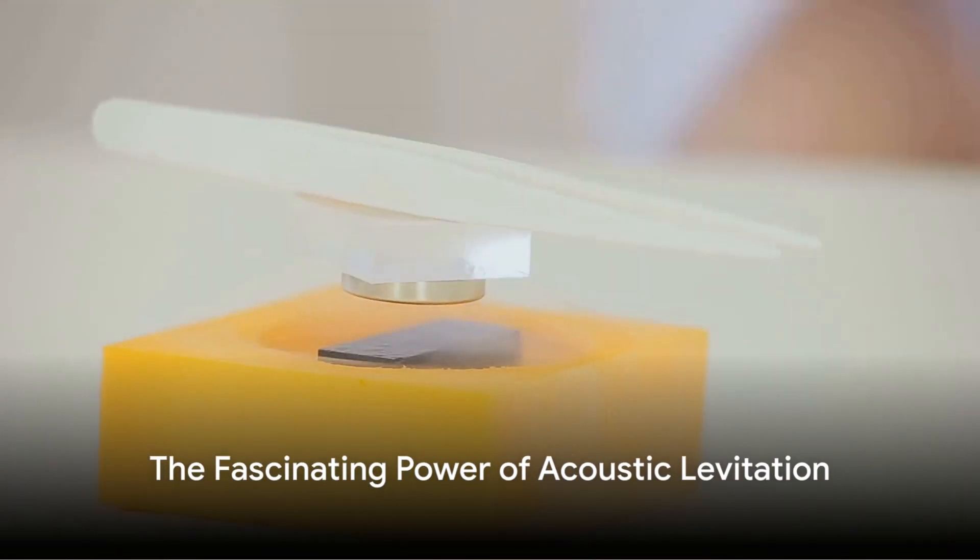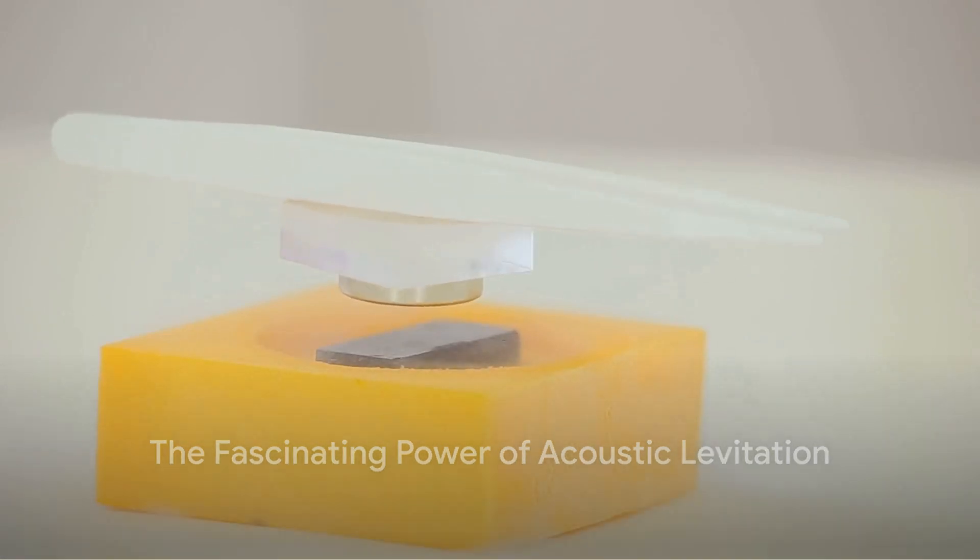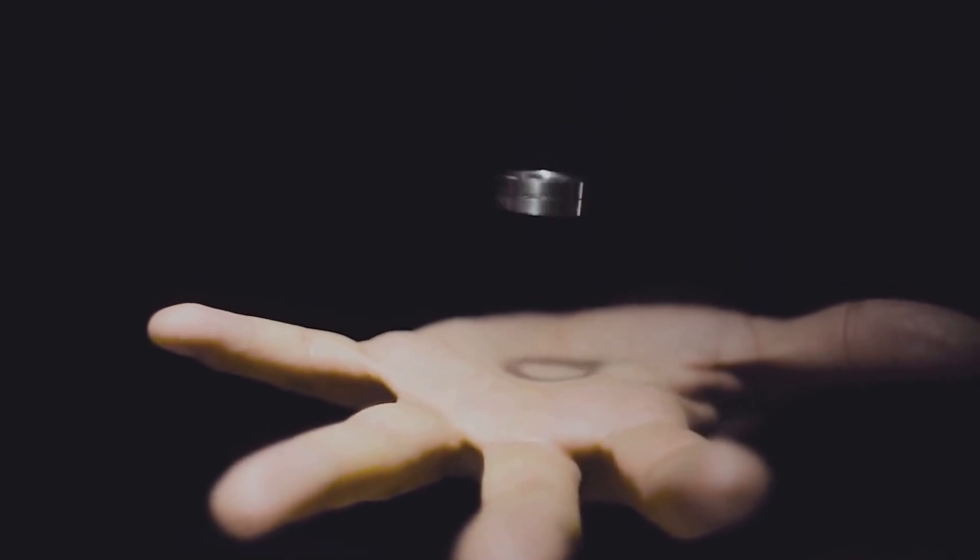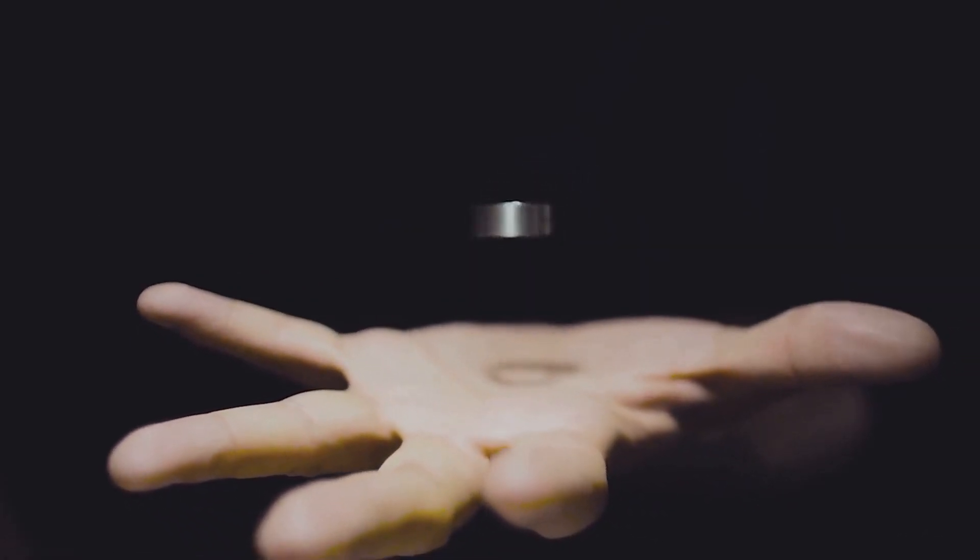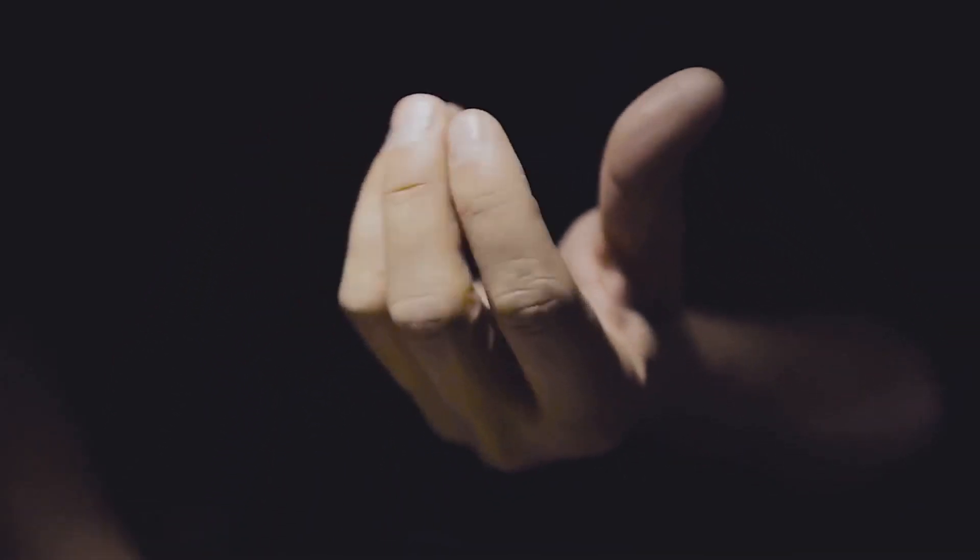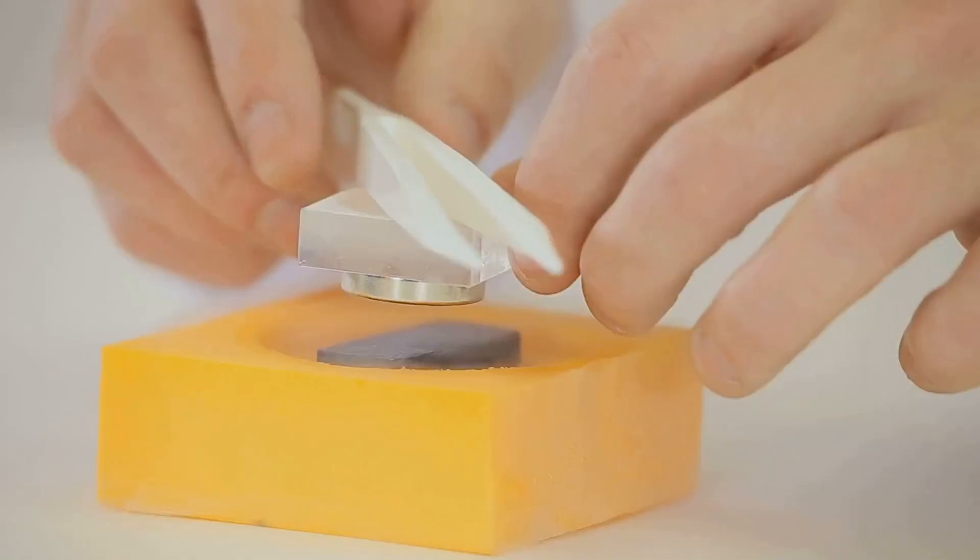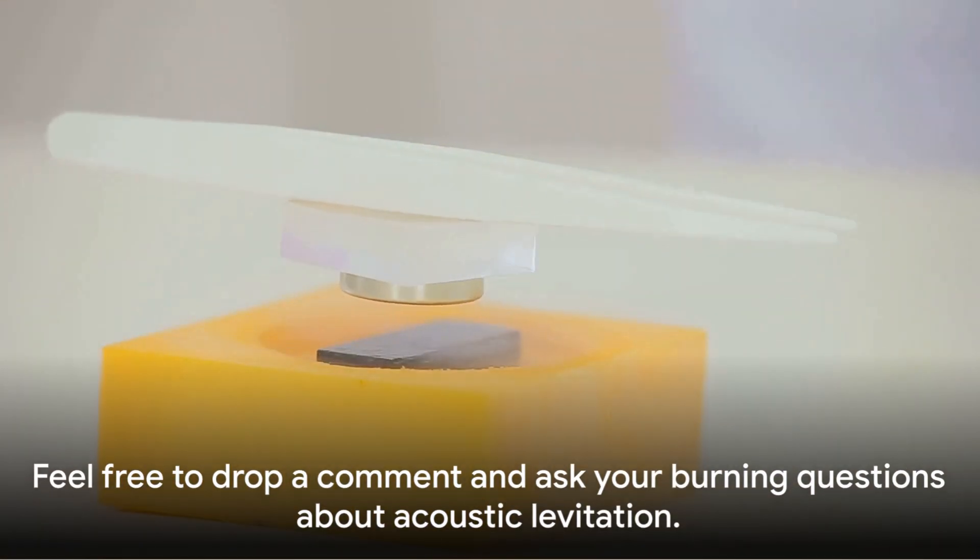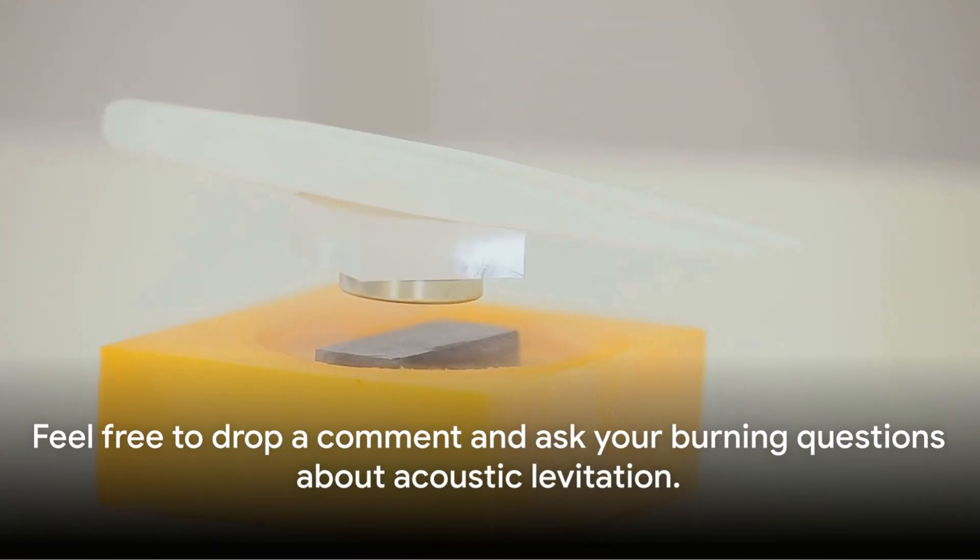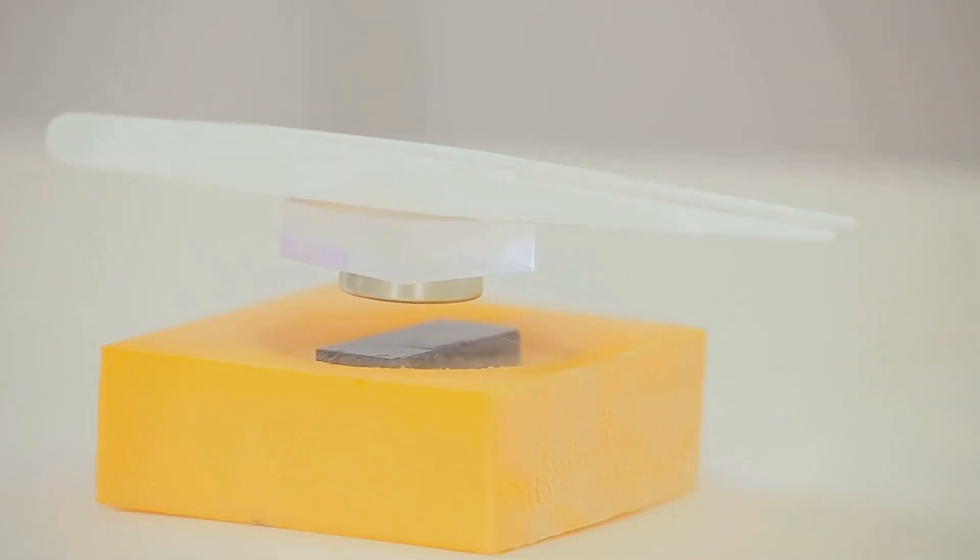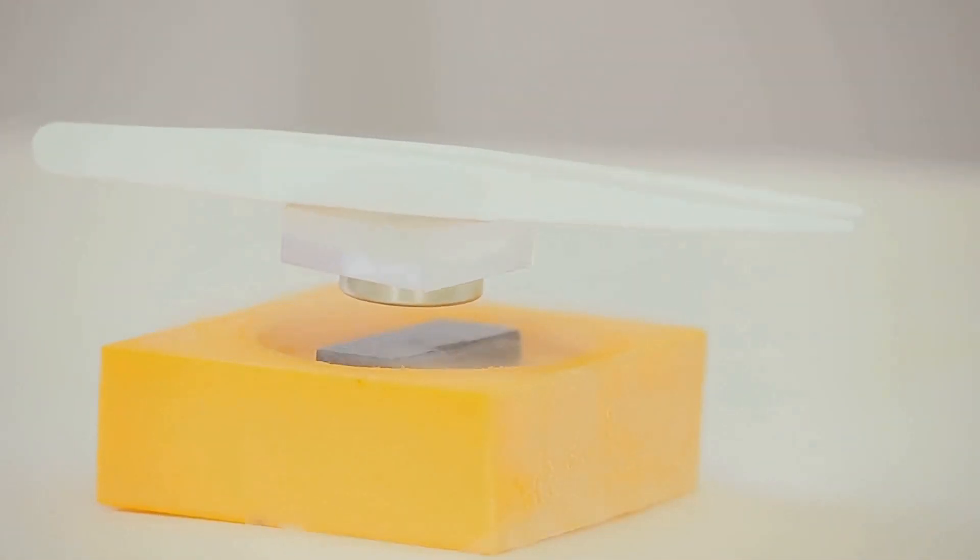In essence, acoustic levitation is a testament to the incredible power of sound waves. It's a fascinating concept that combines science and magic, making the impossible seem possible. Hopefully, this video has provided a clear understanding of how it works and its various applications. If there's a burning question or a desire to learn more about acoustic levitation, feel free to drop a comment. Until next time, happy experimenting!